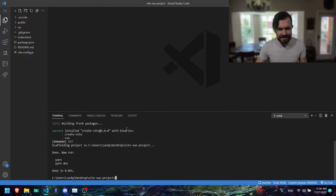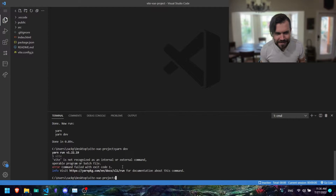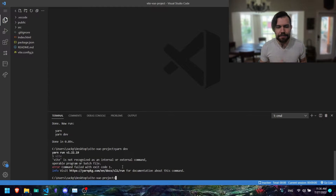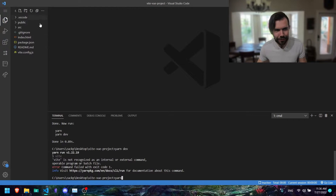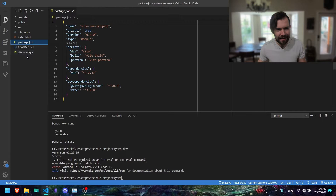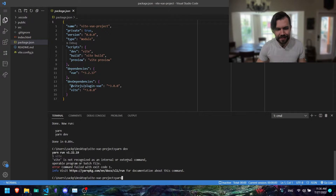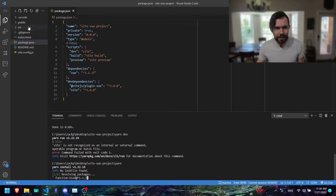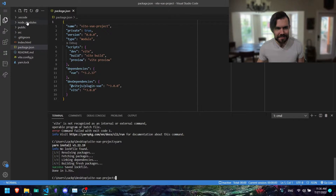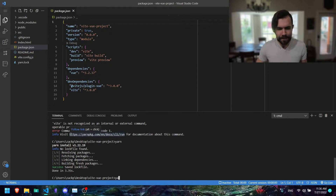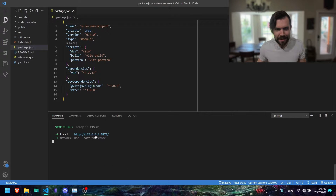Now if we try to run yarn dev it's going to say it's not recognized as an internal or external command. That's because we need to say 'yarn' first in order for it to create all of our node modules — it reads from the package.json. So let's say 'yarn' and the node_modules will pop up. Next we can say 'yarn dev' and see what we have so far.